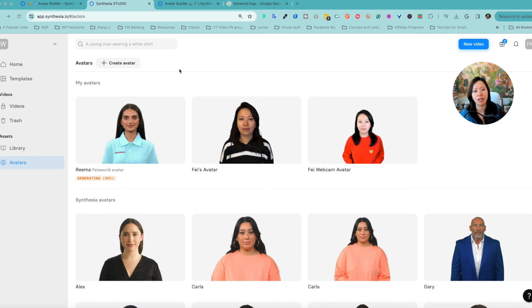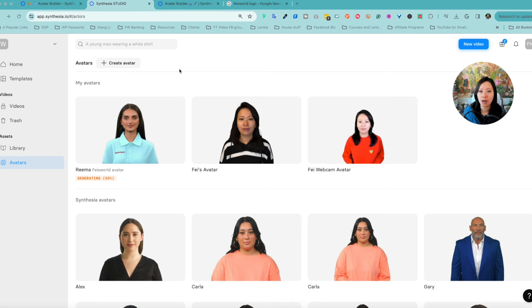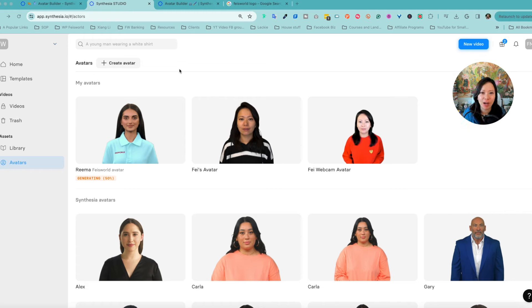If you're looking to go forward with your slides and make them way more interesting using avatars, I've included a video right here as well. All the tools and resources are in the description below. I really look forward to your thoughts and feedback — let me know if you have any questions in the comments and how else I can help. If you liked this video, I'd love for you to check out the next one. See you right there!